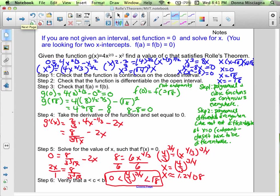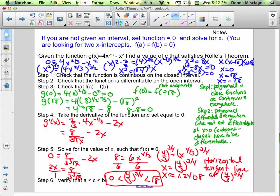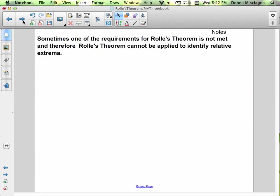We would have a horizontal tangent line at x equals (4/3) to the 3/4 power, guaranteed by Rolle's theorem. Not pretty values, but it doesn't matter — we were still able to find it using Rolle's theorem. That was the hardest one in this whole set. Sometimes one of the requirements for Rolle's theorem is not met, and therefore Rolle's theorem cannot be applied to identify relative extrema.